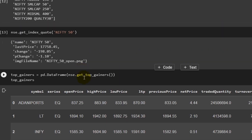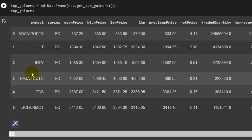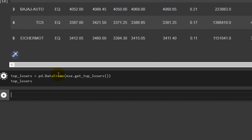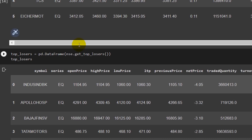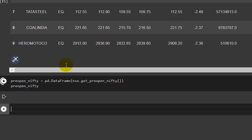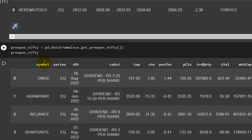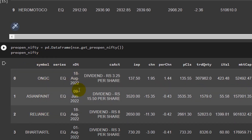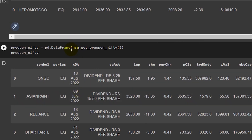Similarly, I've written nse.get_top_gainers() and wrapped the output in pd.DataFrame. You can see the top six gainers on the NSE as of Friday. And with nse.get_top_losers() you get the top losers from the National Stock Exchange. For pre-open Nifty information, that function is also available — it returns all companies under the symbol column header along with data giving you a pre-open view of Nifty.